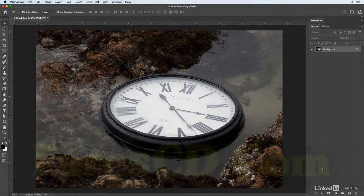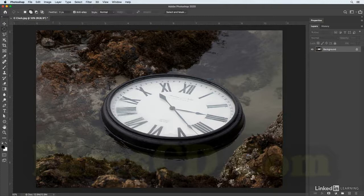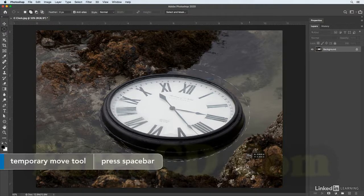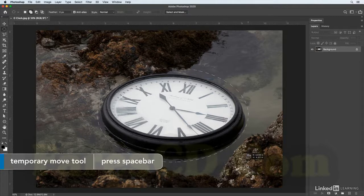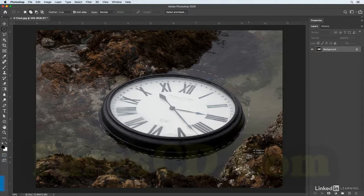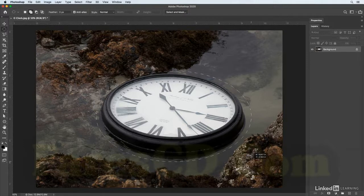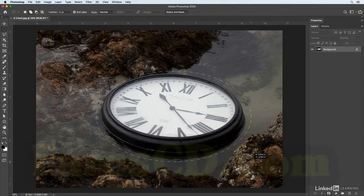I'll select the elliptical marquee tool and then click and drag out my marquee. Now this doesn't have to be perfect, but I am going to hold down the spacebar just in order to reposition it to make it a little bit closer to the selection that I want, and I want to make sure that I'm going to include the drop shadow area as well.